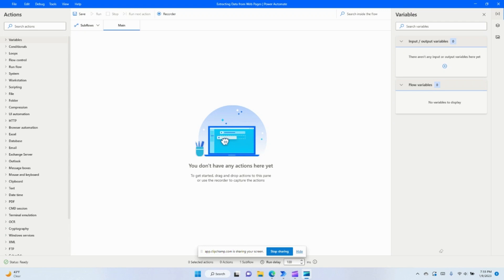Hello everybody, welcome to Automation Vida. Today we're going to cover how to use our automated desktop to extract data from a web page, loop through that data to find a value that you're looking for, and then take action on it. So we're going to get started here.